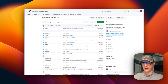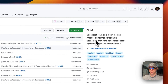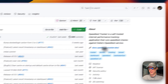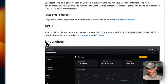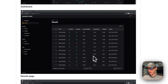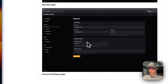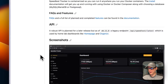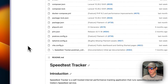So this is what I'll be installing today — Speed Test Tracker, a self-hosted internet performance tracking application that runs speed tests and checks against the Ookla speed test service. It has a really nice UI. I did do another video on an older version of Speed Test Tracker before this person decided to take it over and make it look and work better.